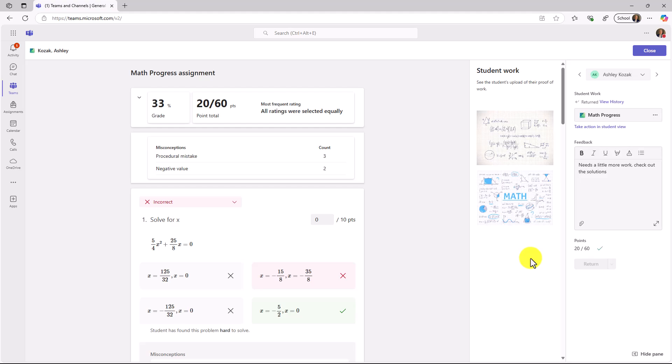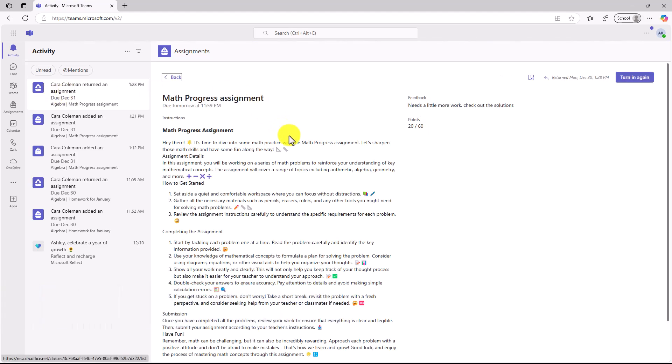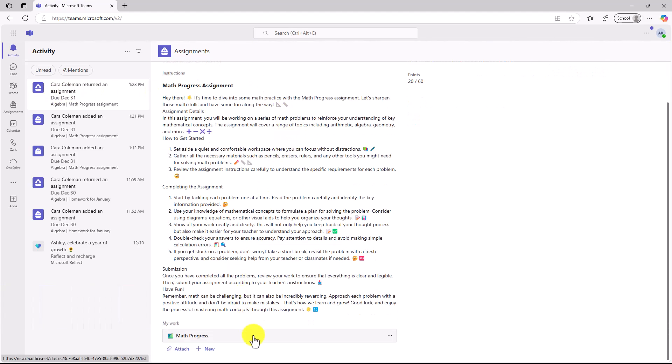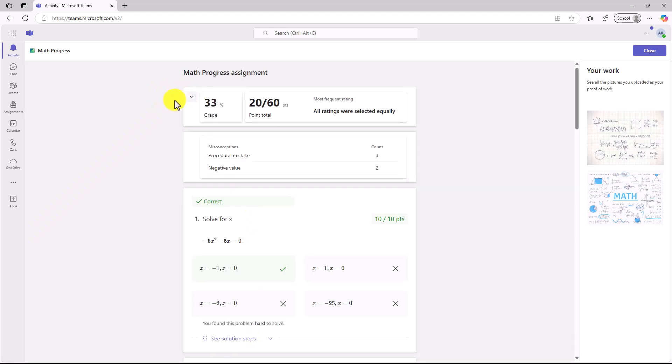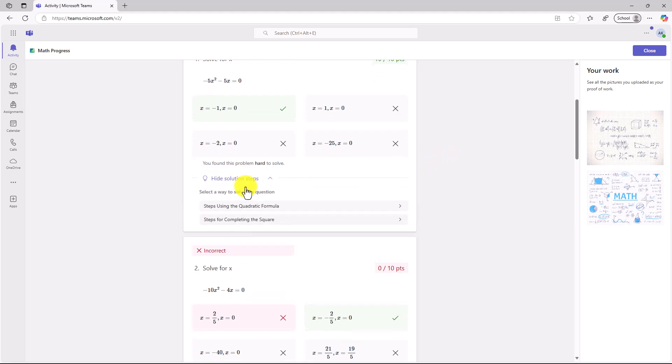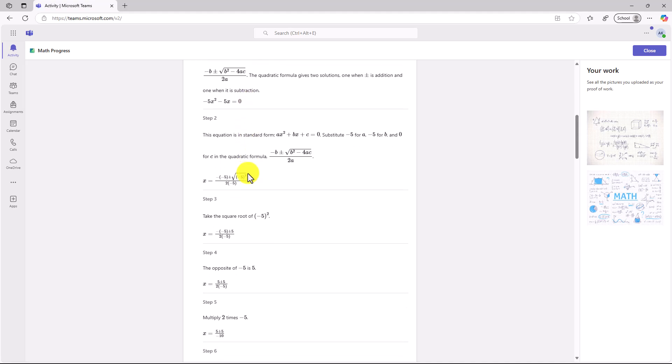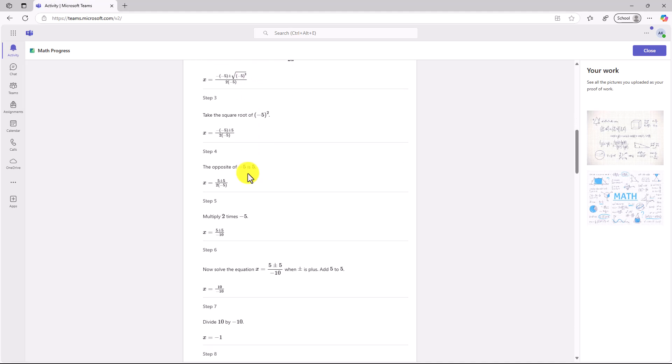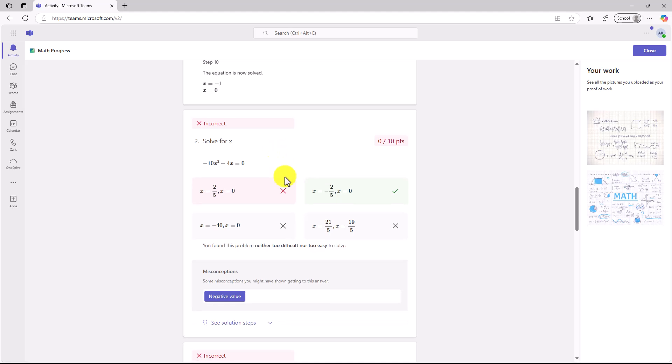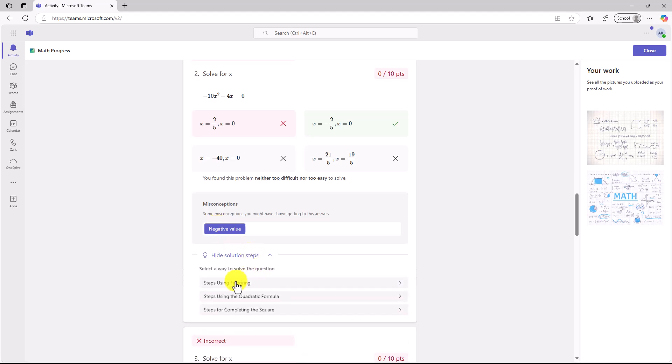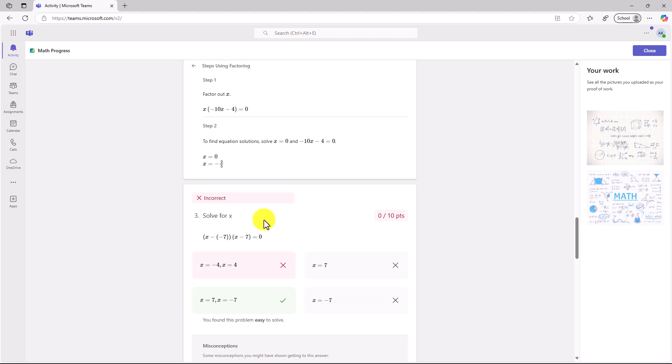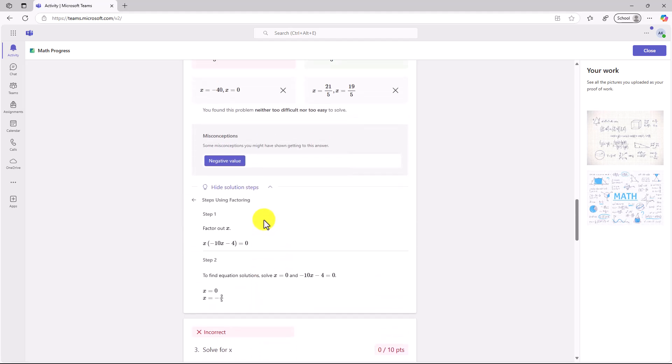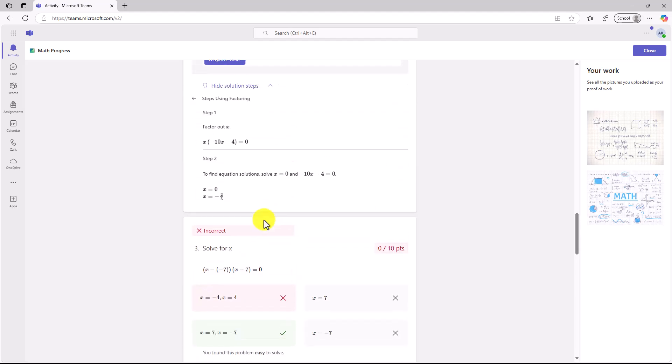Now we'll switch over to Ashley and we'll see how she can work through the problems that her teacher returned. Okay, Kara Coleman has returned the assignment. Here it is. Now as the student, I'm going to open up Math Progress and we'll see how I did. Okay, 33%. I didn't do super great. Now here are some of the misconceptions. The best part of Math Progress on the student side is they can see the solution steps. And I can click here and I can see steps using the quadratic formula or steps for completing the square. So I have all the steps baked right in and I can explore, see exactly how I got it incorrect and what I might want to do, as well as the misconceptions. So this one was a negative value. See the solution steps. We'll see steps using factoring. So all of our math solver capabilities are built right in so the student can work through and see those steps.